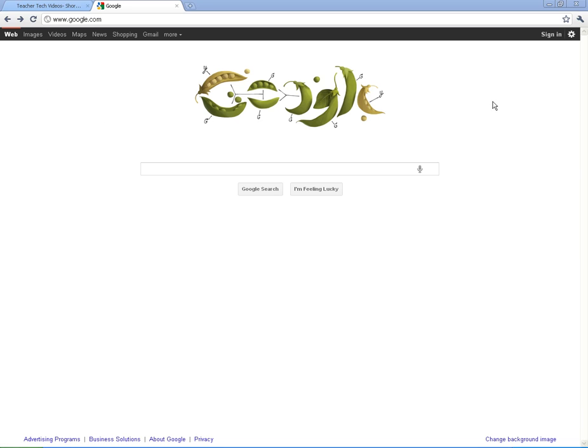Alright, let me show you how to create a Google account. Now before I create this Google account, I just want to tell you, you have got to get a Google account. There are just so many things that you can do with a Google account and I'll show you some of those things here in a minute. But if you don't have one, you need to get one.